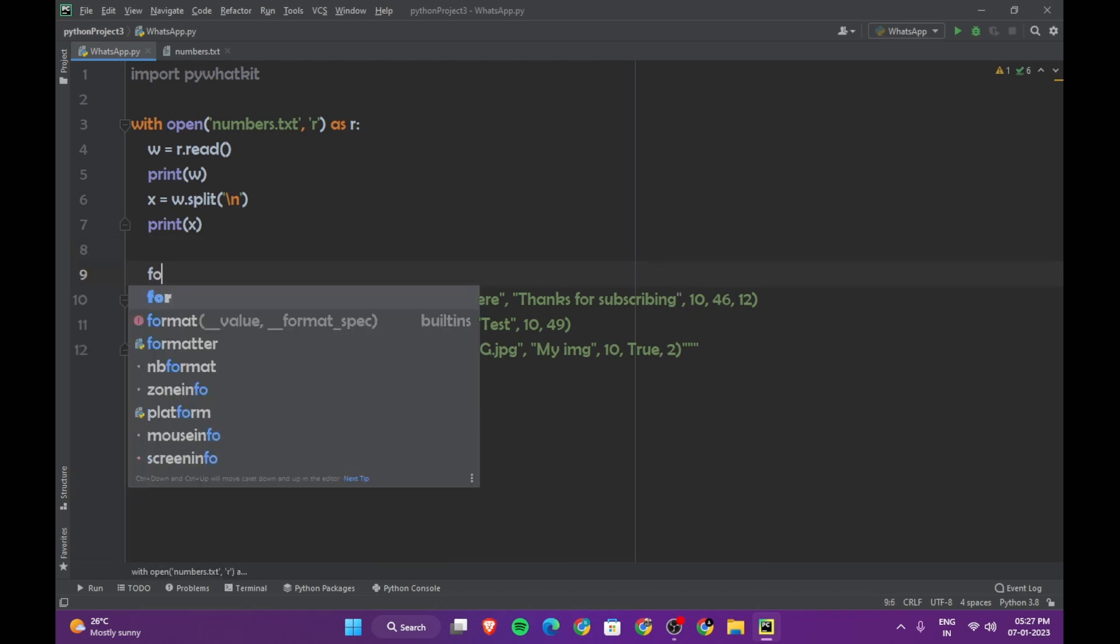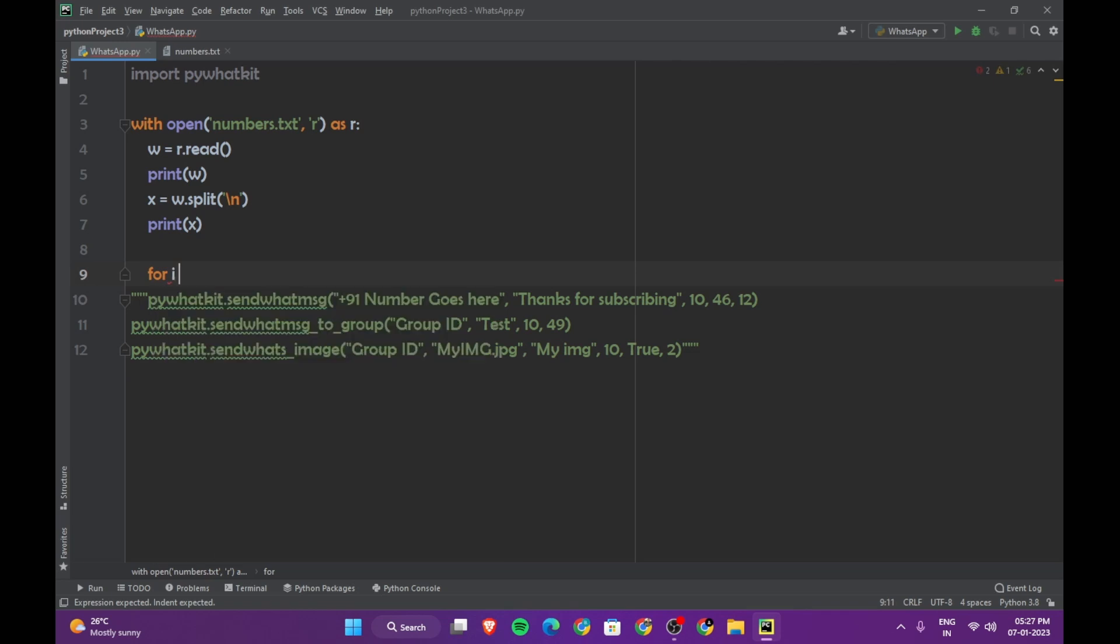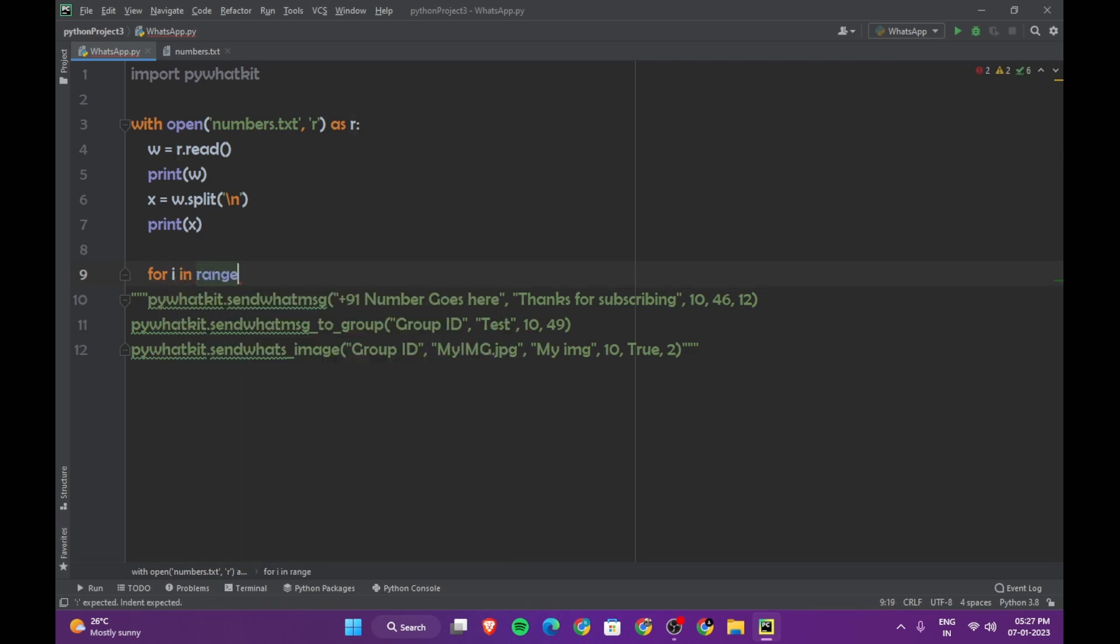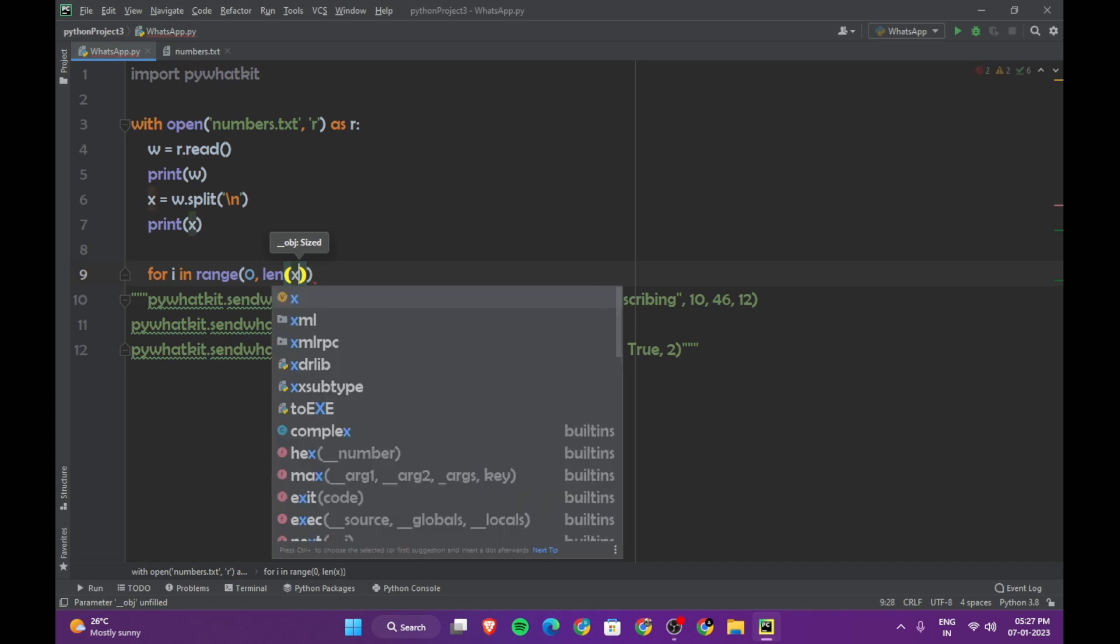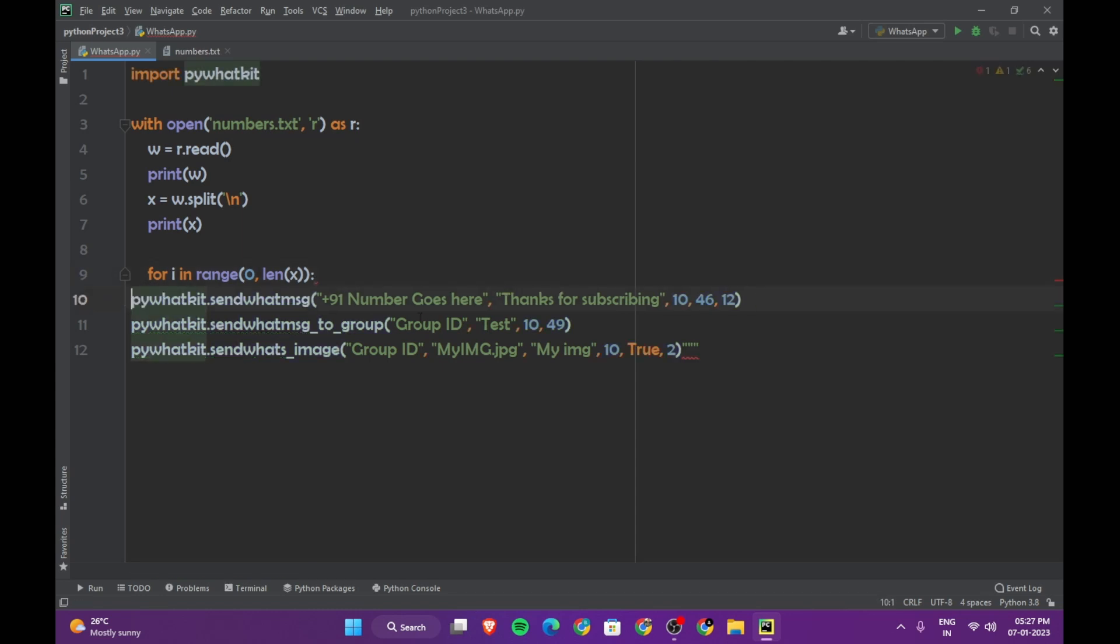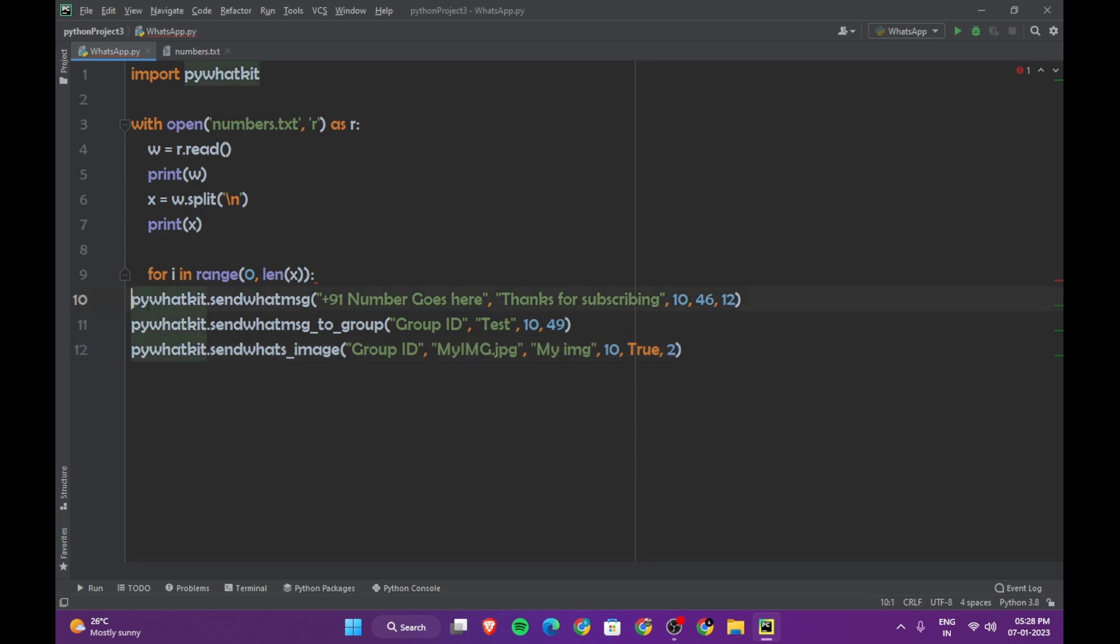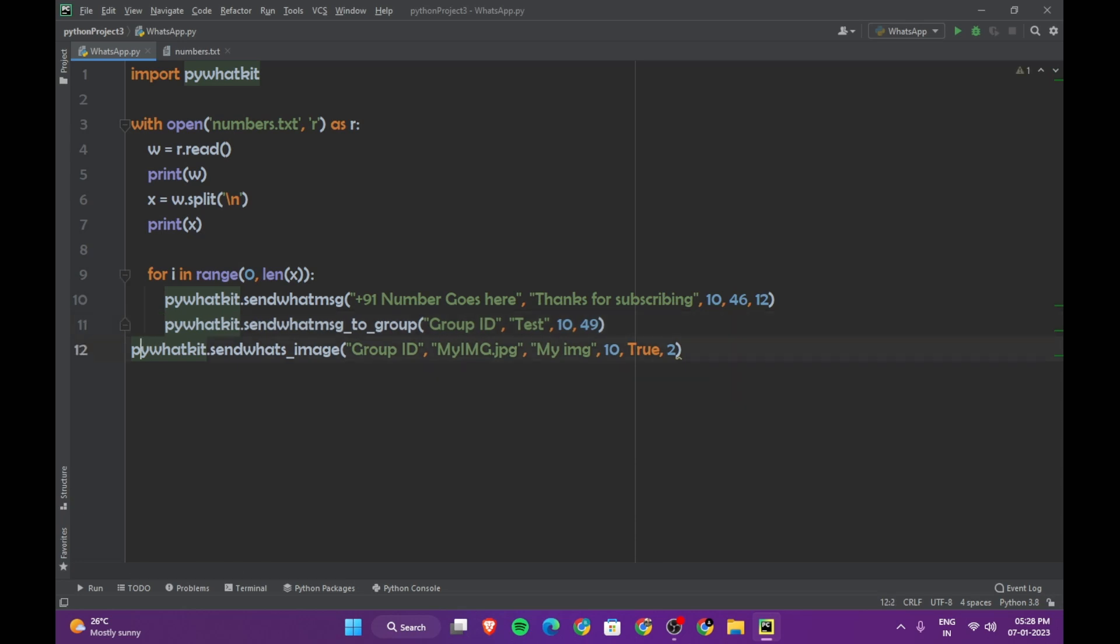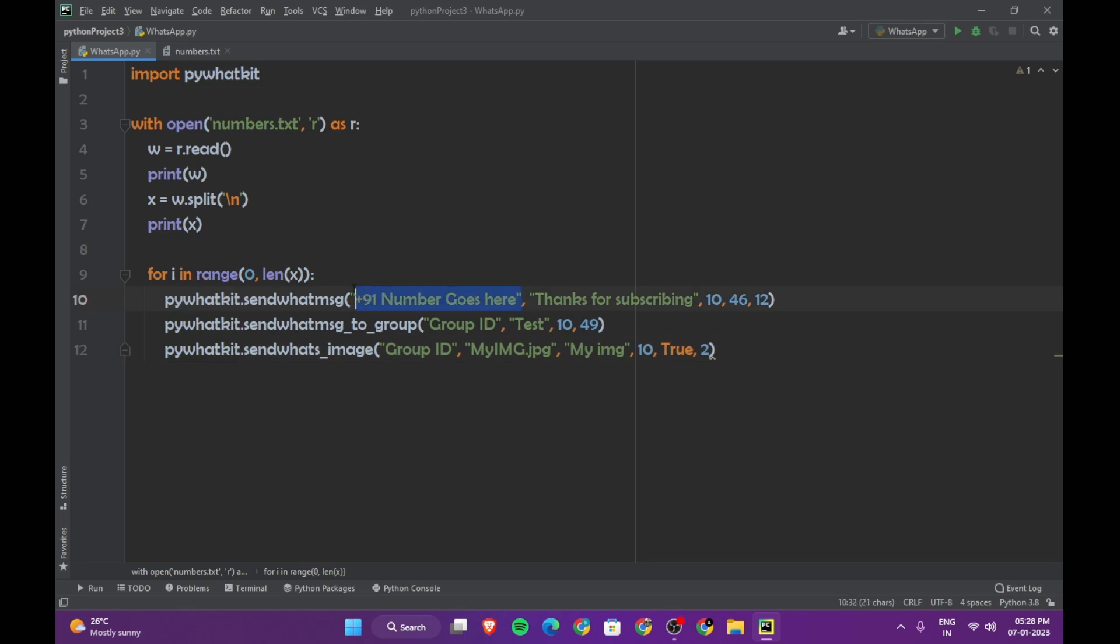So let's say for i in range, we are going to start from 0, comma len x. We don't know how many elements are in the list, so we are going to use the len function here, and then we are going to run this program. So this is going to be inside the for loop.